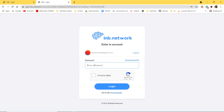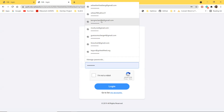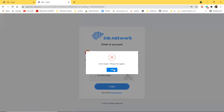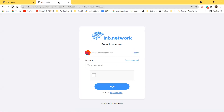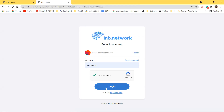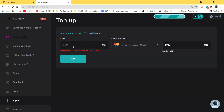I'm experiencing a technical issue — the page is not coming up. I need to refresh or log out and log back in. After logging back in, I'm still not sure it's going to work as they are in development all the time. I can't access my account right now, so I'm going to pause this video and try again after a successful login.